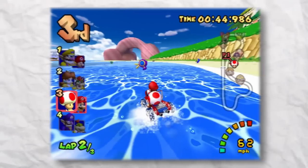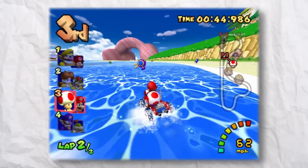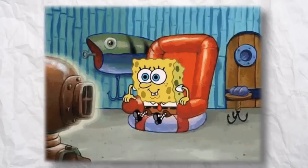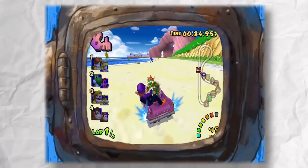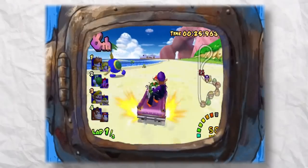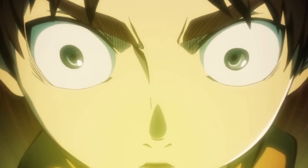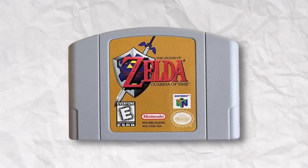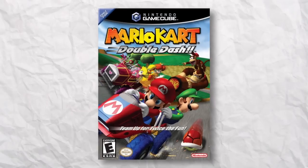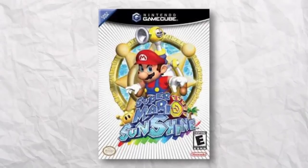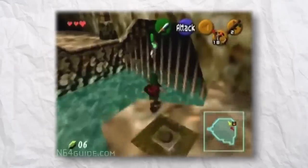What do you see when I show you this image? You're probably thinking Mario Kart, and you'd be right. But I want you to look closer. Ocarina of Time, Double Dash, and Mario Sunshine.